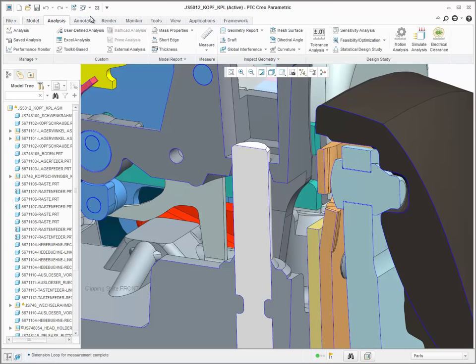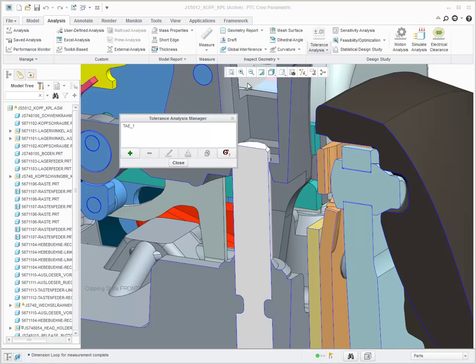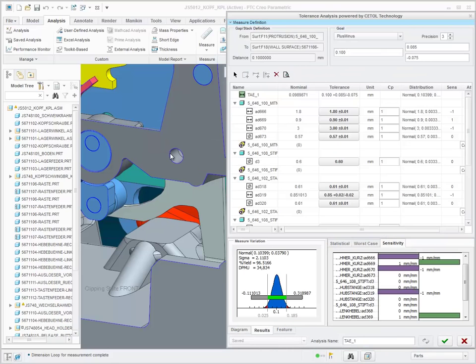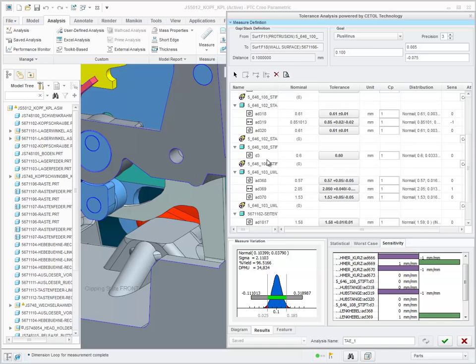Then, from the Tolerance Analysis Extension user interface, you can edit the dimension tolerances for any diameter dimensions owned by that model.